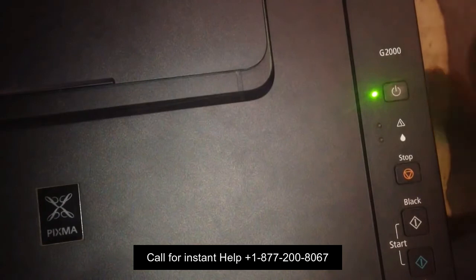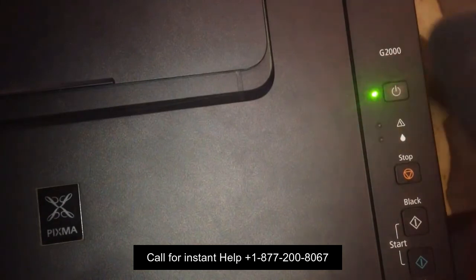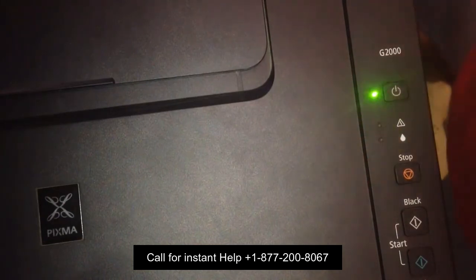It will continue to blink when the printer is connecting to your access points. When the device connects to it, the Wi-Fi light on it will remain lit.